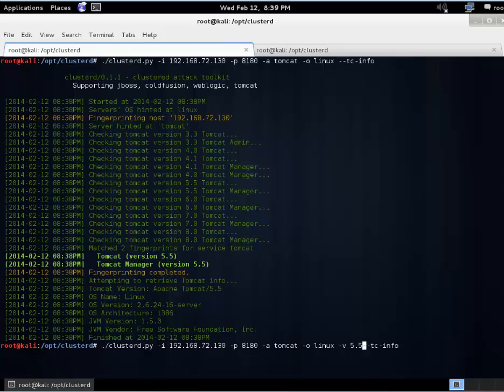And we can actually feed now that version 5.5 into Clusterd. And then it won't iterate through the other Tomcat versions. Gives us a little cleaner output.